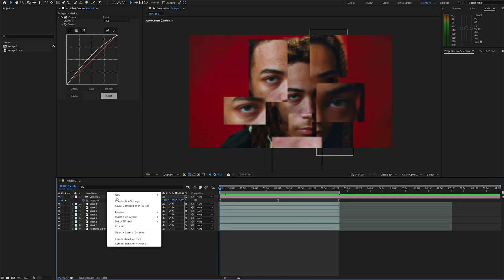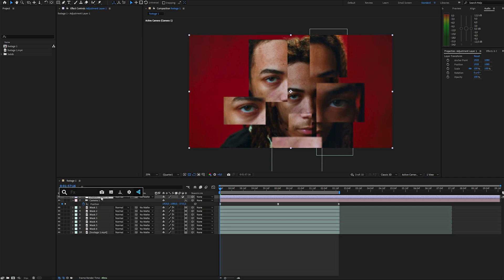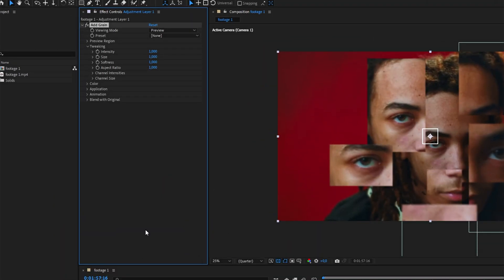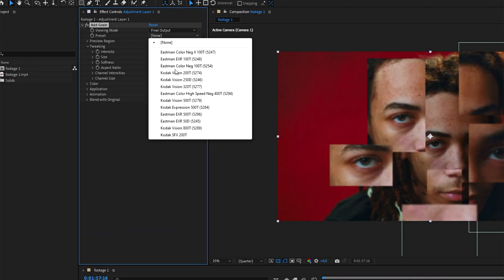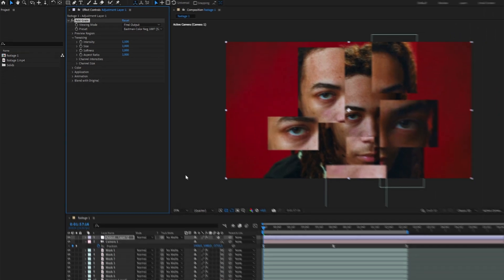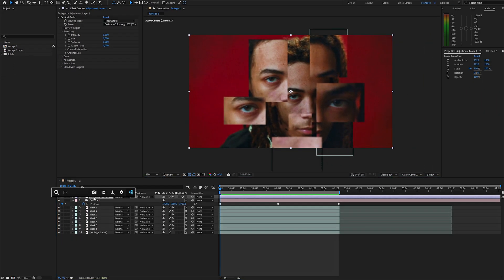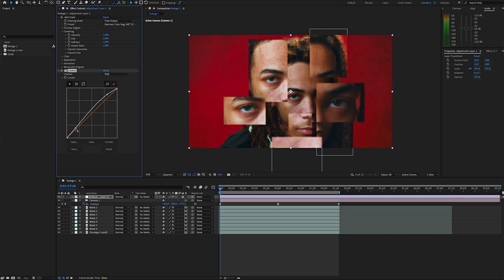Now create an adjustment layer, apply the add grain effect, and set the viewing mode to final output. Choose a preset you like and adjust the intensity to your preference. After that, add the curve effect again to boost the contrast just a bit.